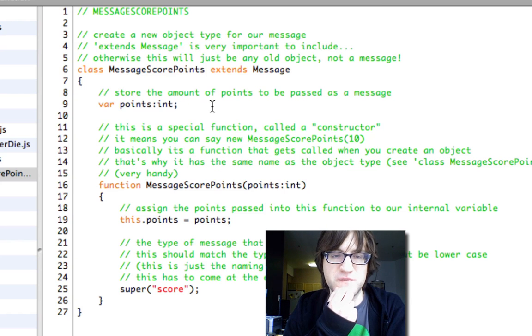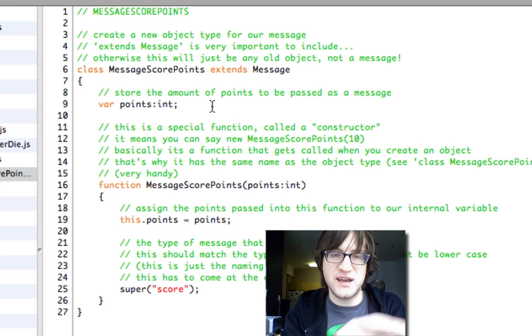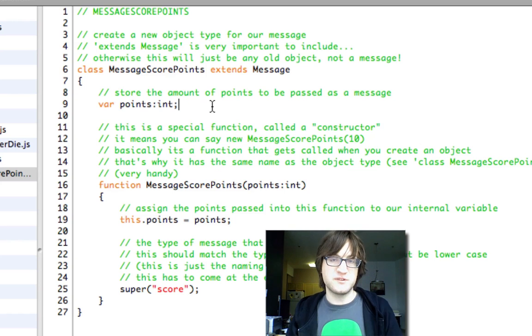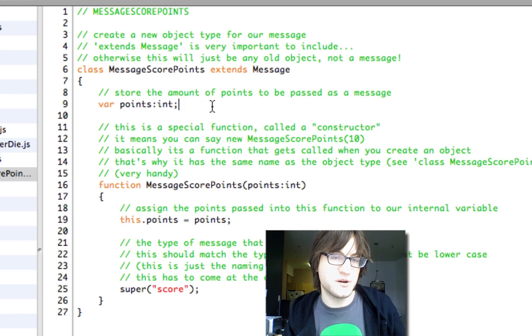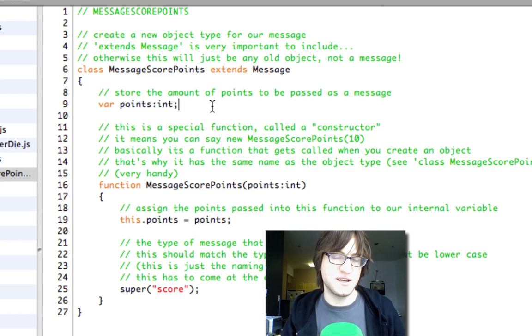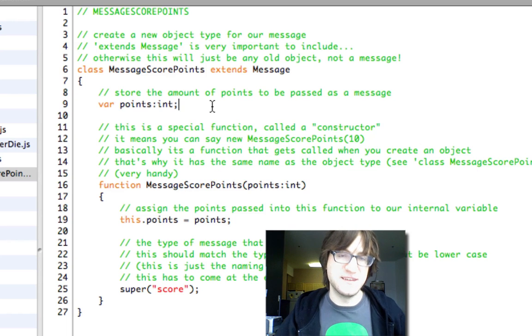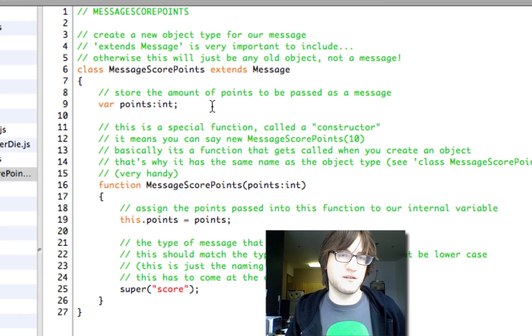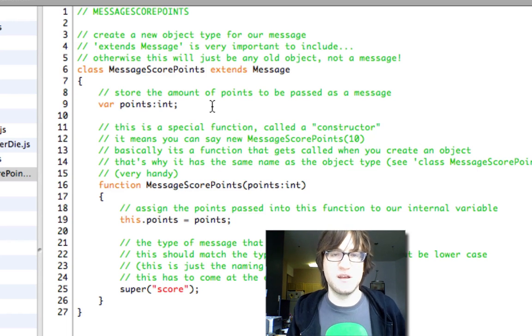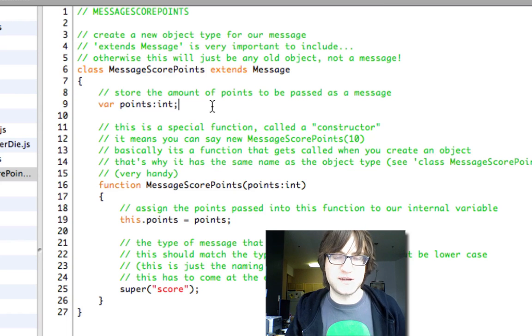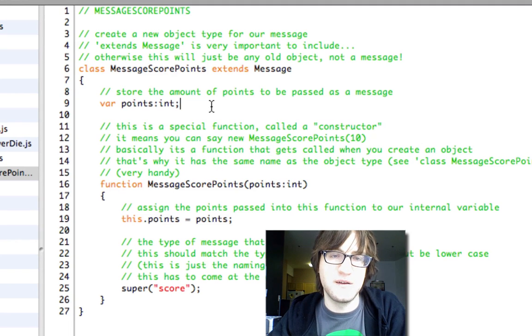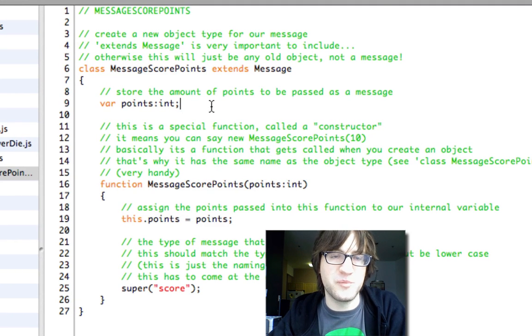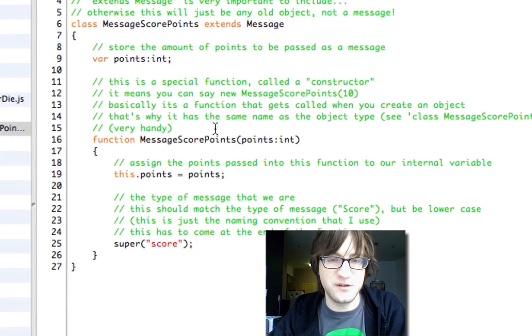This message is a bit more advanced because it actually has variables in it. And this is a really cool thing. You can actually put variables in messages. So you can send data around rather than just sending the name of a function. In this case, the data we're sending are the points that we scored.